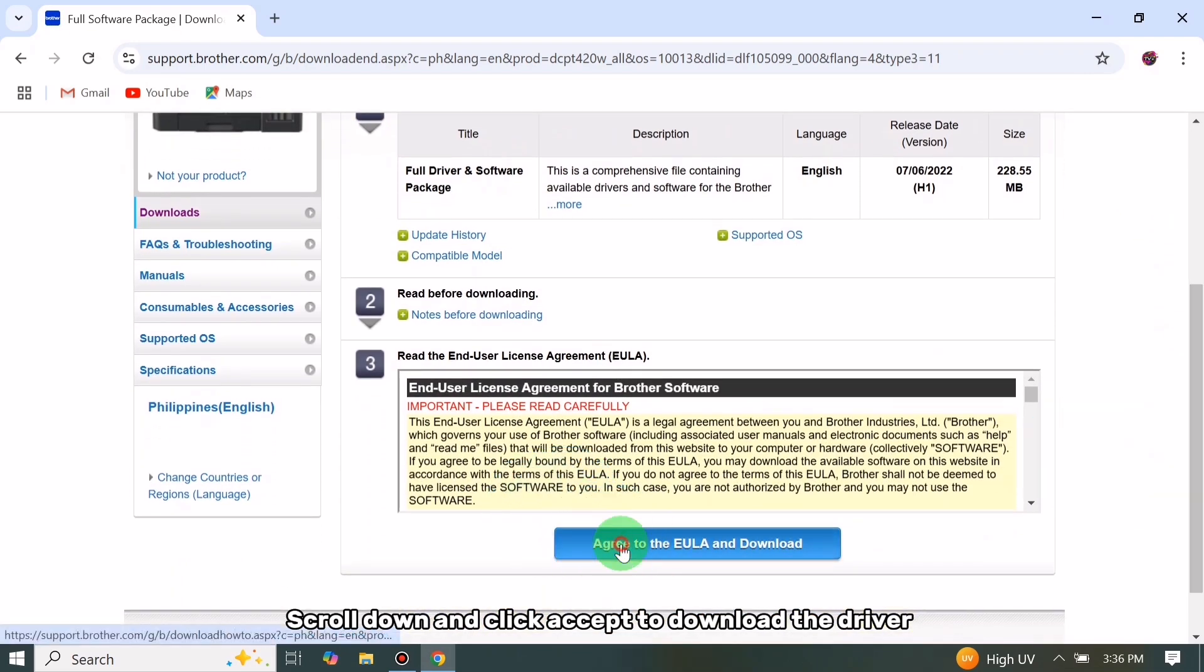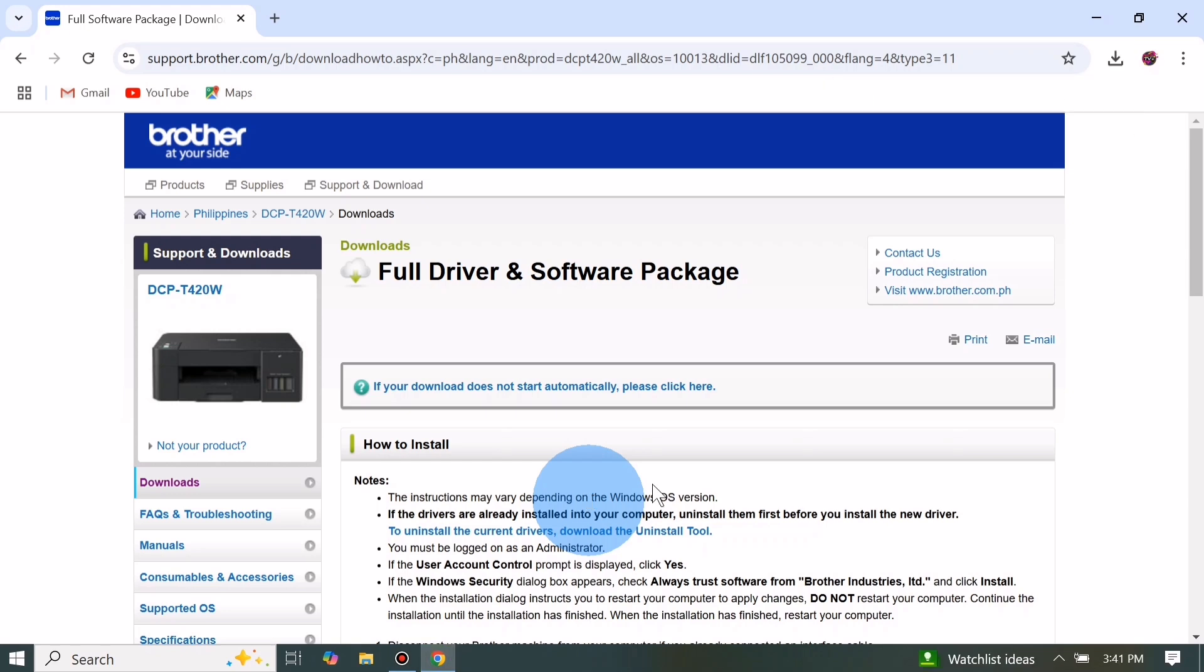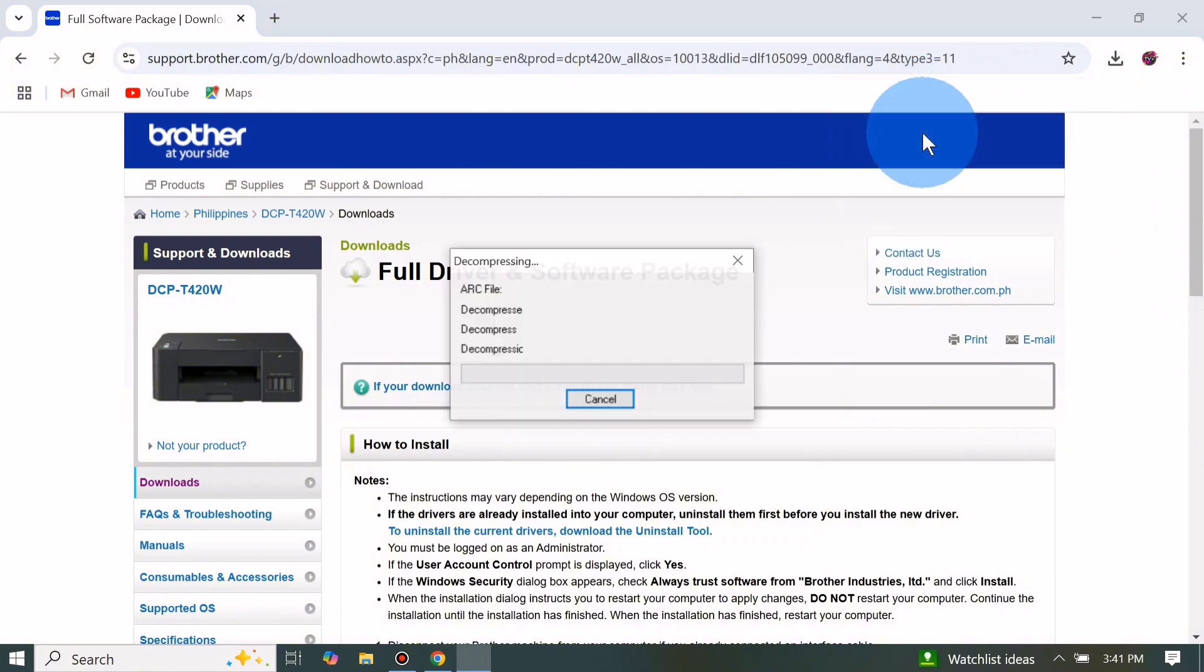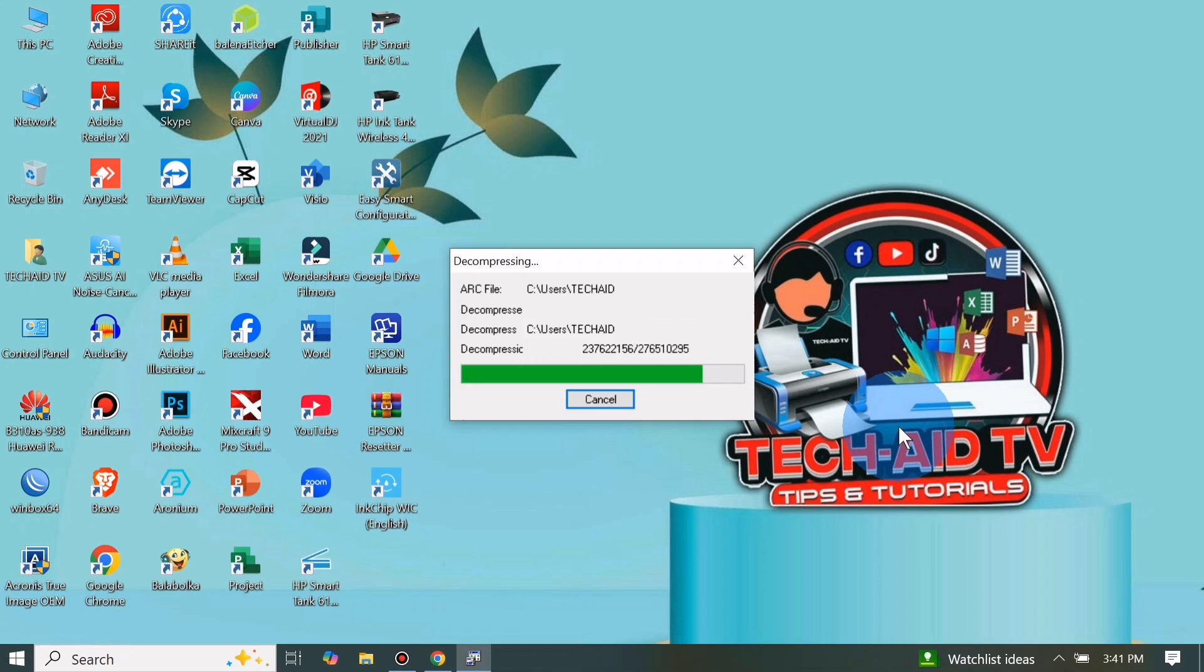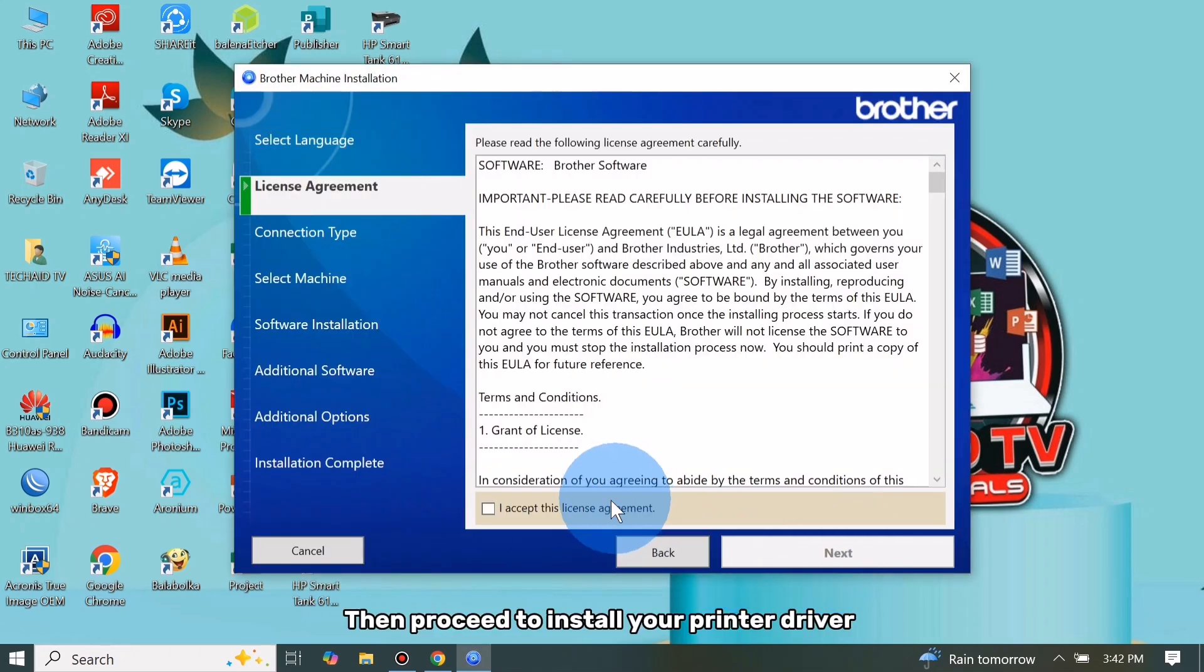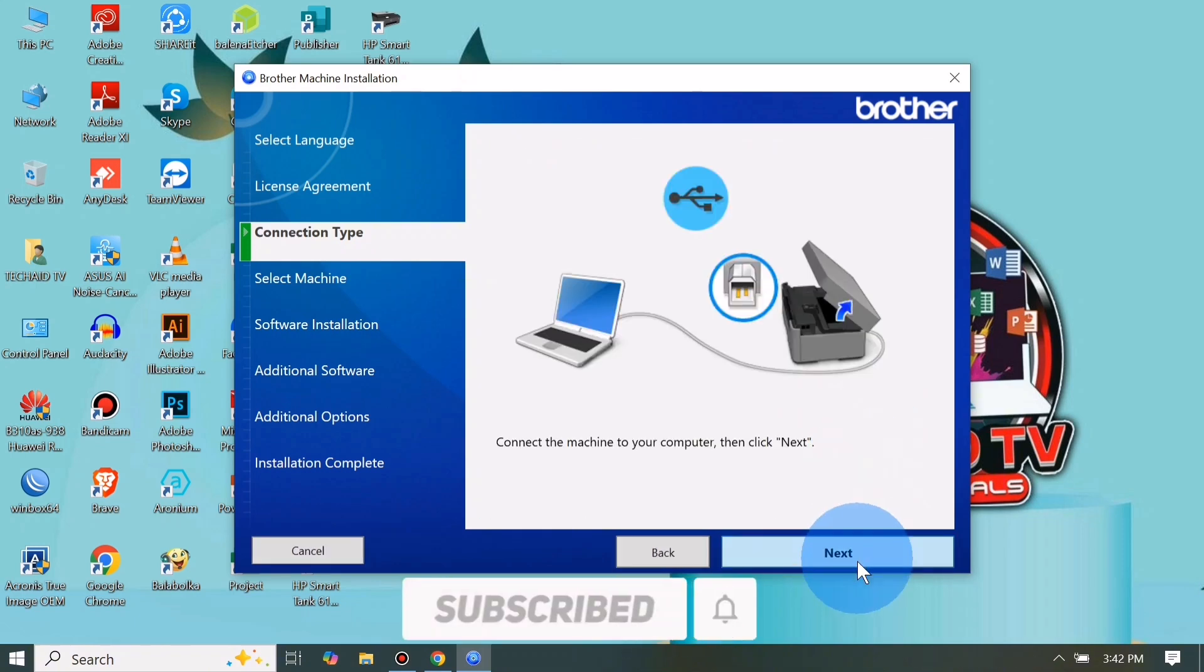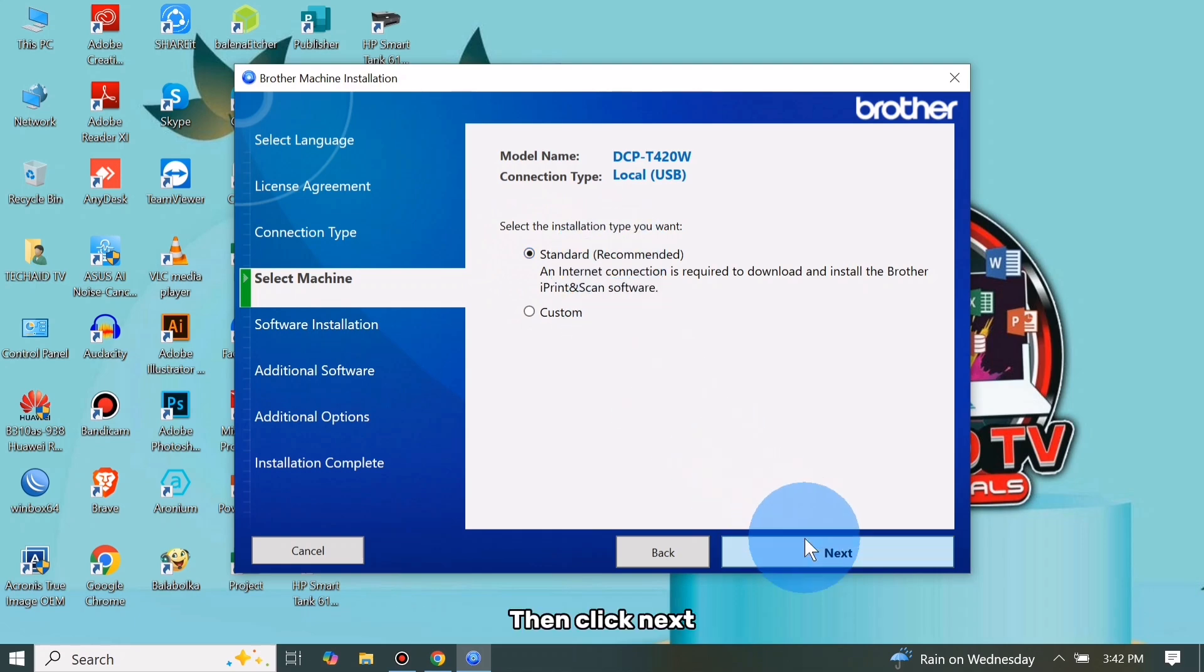Then open to run the printer driver. Then proceed to install your printer driver. Select standard installation as recommended, then click Next.